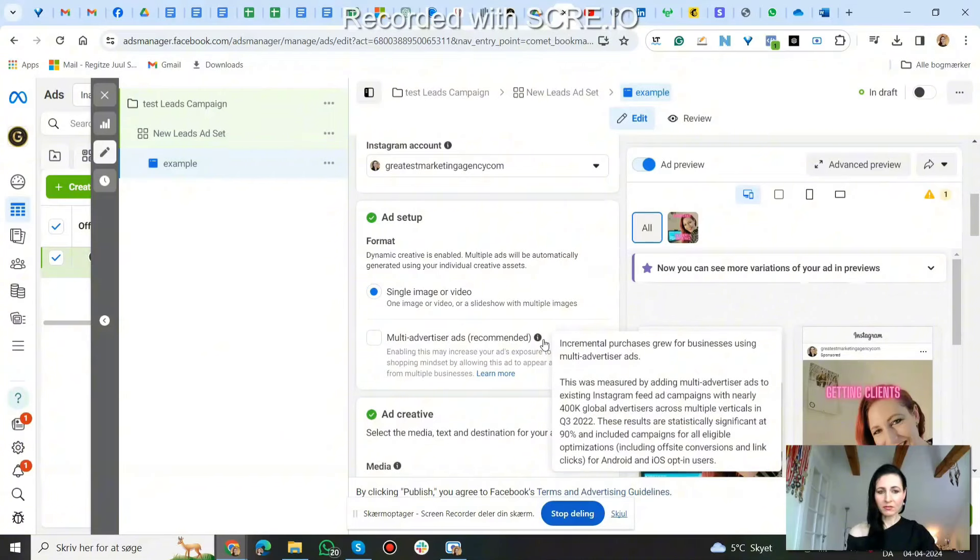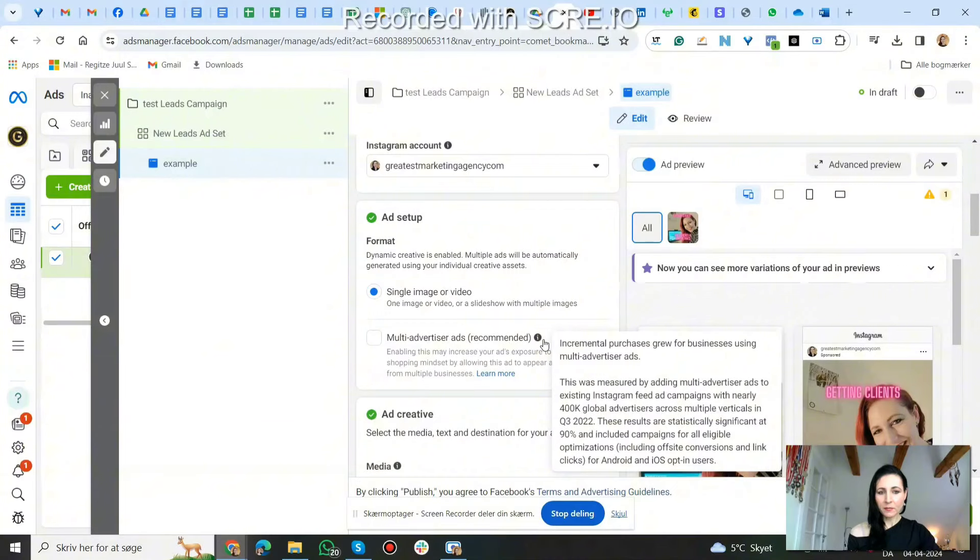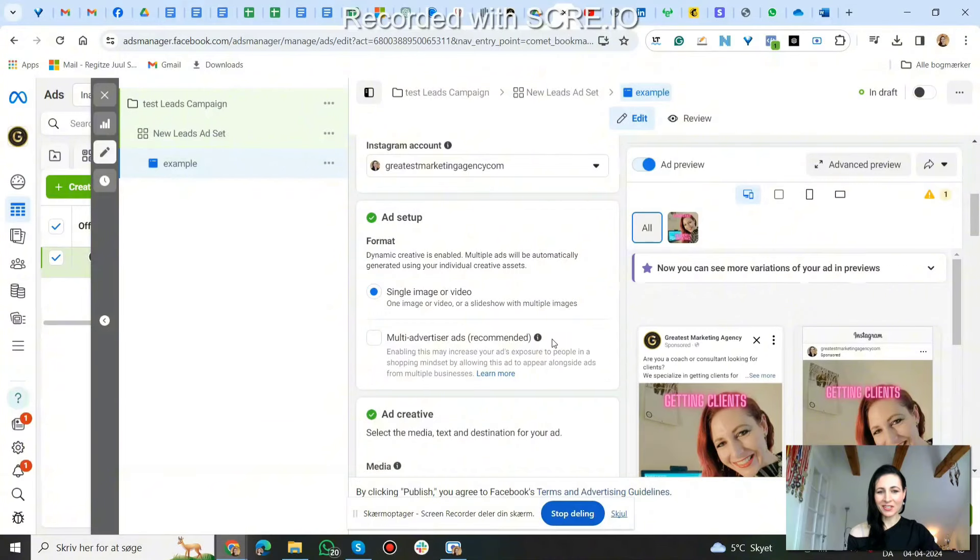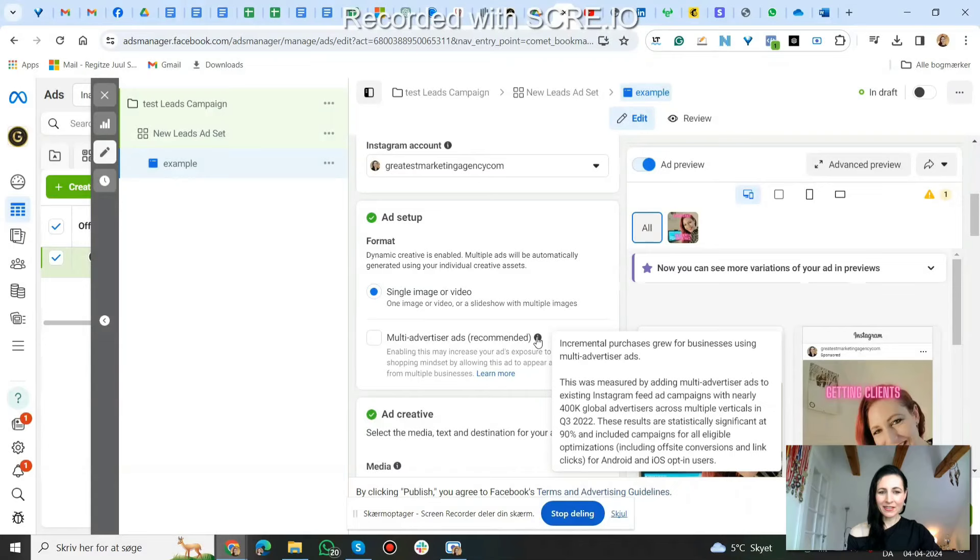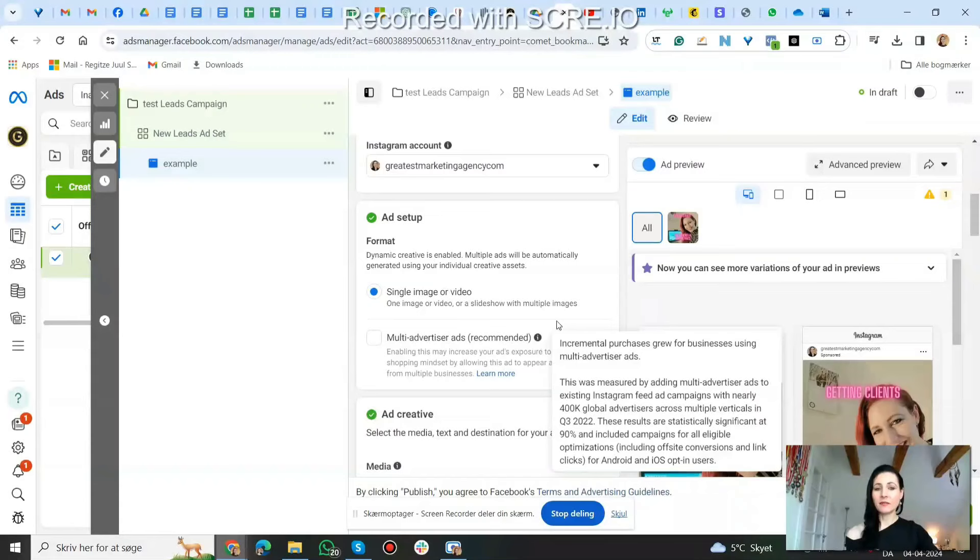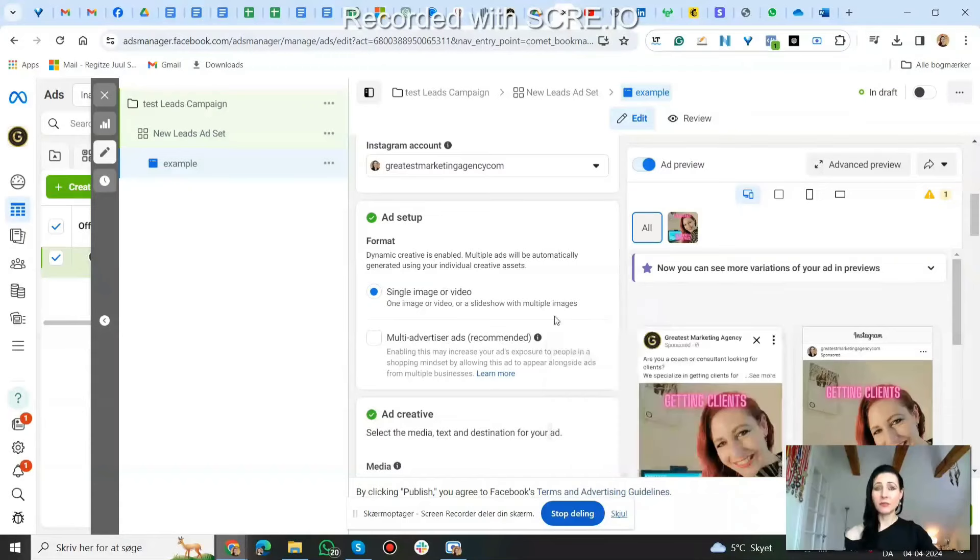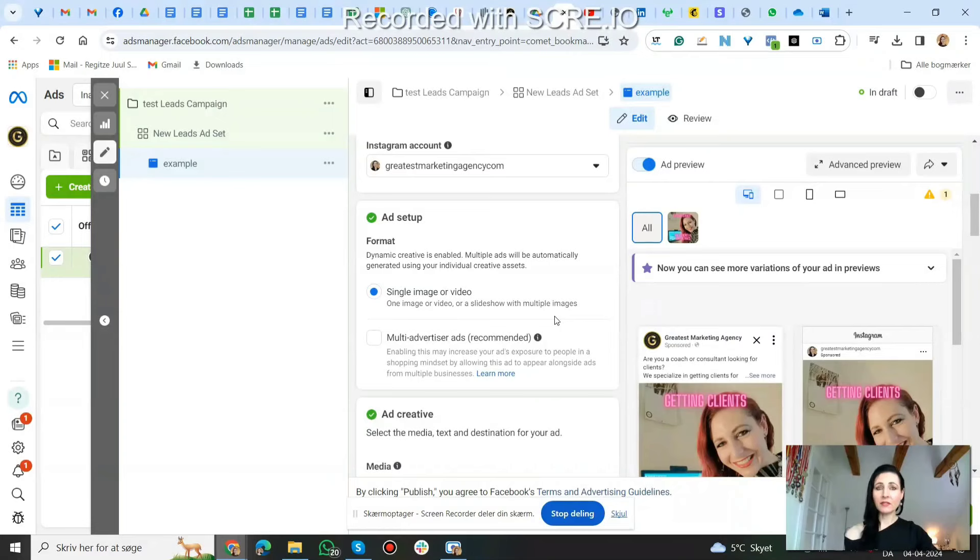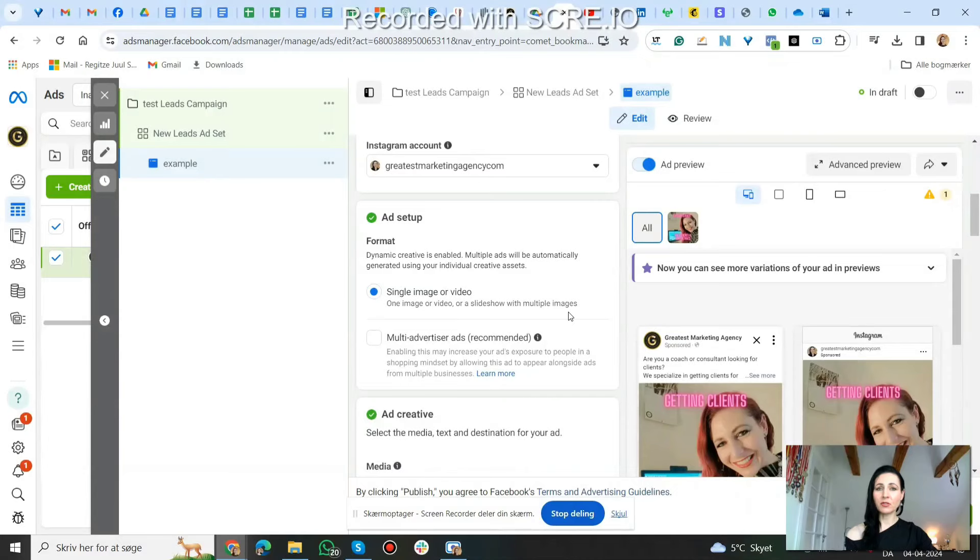These results are statistically significant at 90% and include campaigns for all eligible optimizations including off-site conversions and link clicks for Android and iOS opt-in users. So of course Facebook recommends it because this allows them to actually earn more money. It gives them more placements because what it is is your ad will be shown together, right side by side, with up to three other advertisers, actually your competitors who have similar products, similar services. So for instance on an Instagram story, your ad can be shown together with three of your competitors.